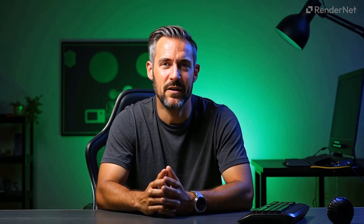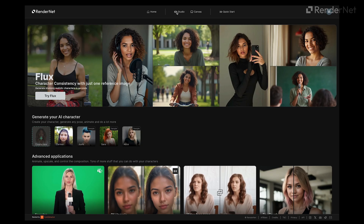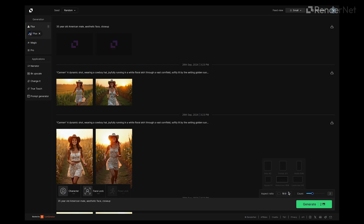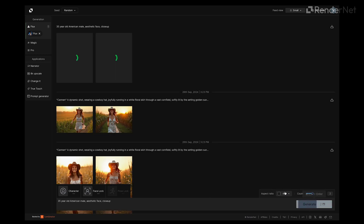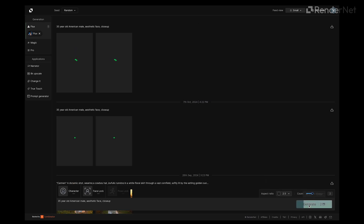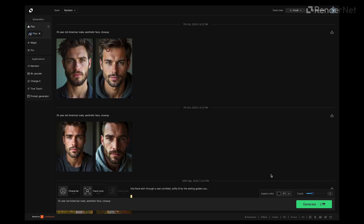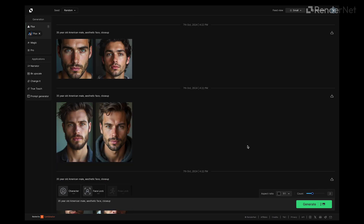Now let's bring your character to life. You can either recreate a specific look using a reference image, or design a completely unique face from scratch — this gives you full creative control over how your AI influencer will appear. Head over to the RenderNet app, go to the Studio, and in the prompt box, type '35-year-old American male aesthetic face close-up.' Keep generating until you find a face that clicks for you.